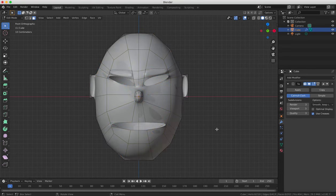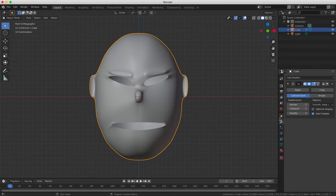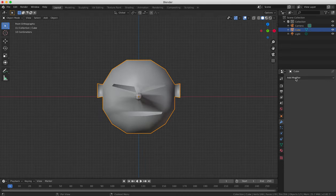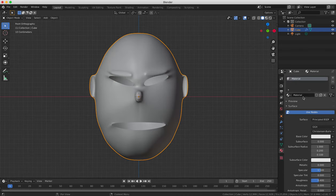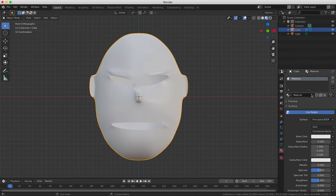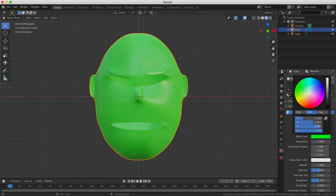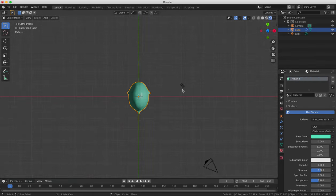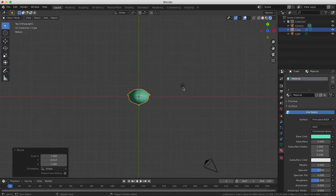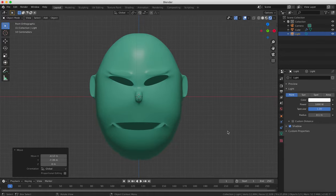Compare the old head with the new one by switching on and off the modifier. As we can see, the new one is much smoother and more detailed. This has been a simple introduction to using box modeling to create objects such as a cartoon head in Blender.